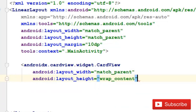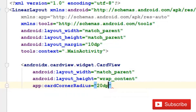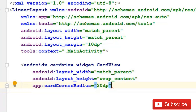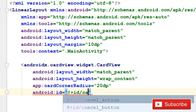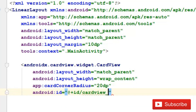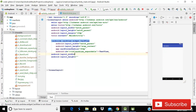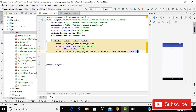Set the card corner radius to 20dp. Then give it an ID — that ID will be 'card_view_expandable' so we can easily recognize it.